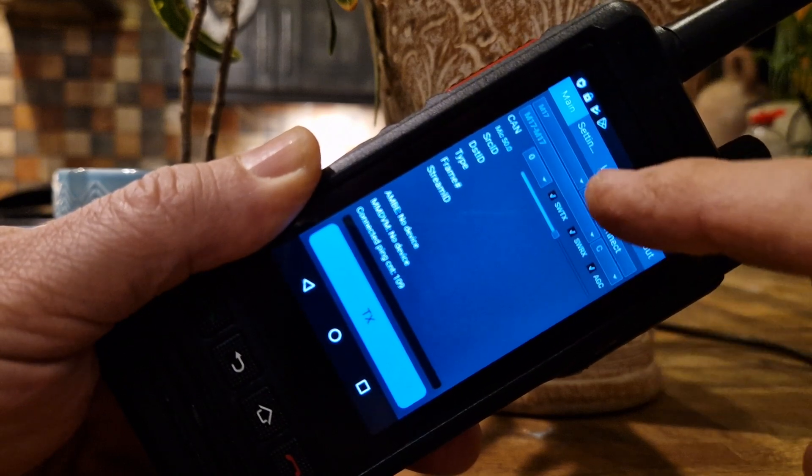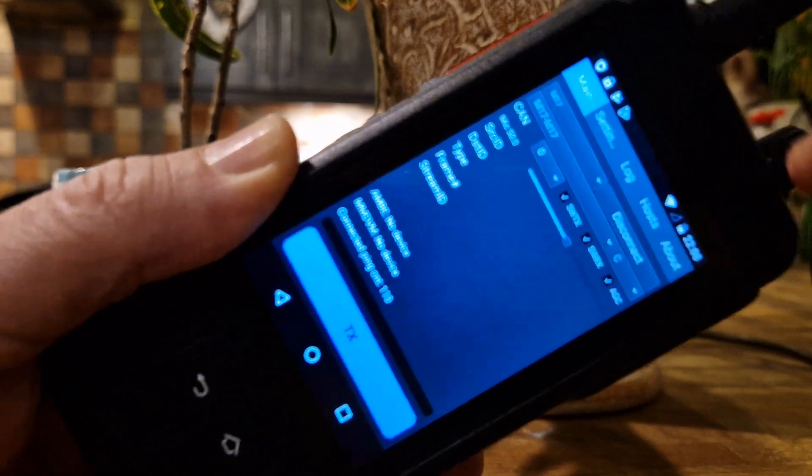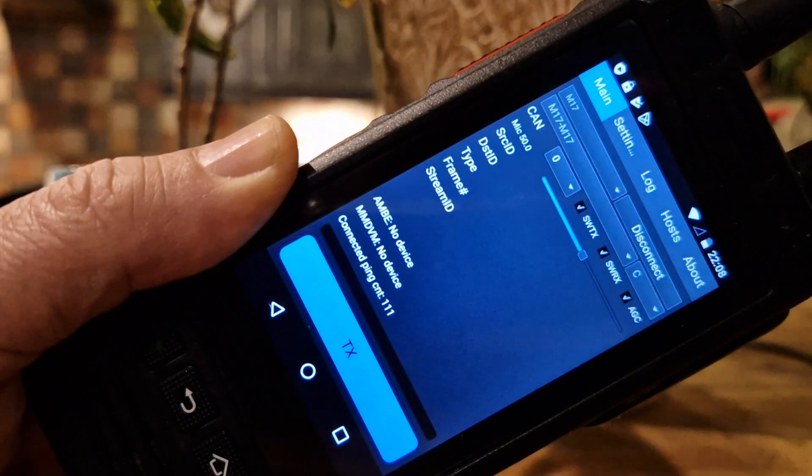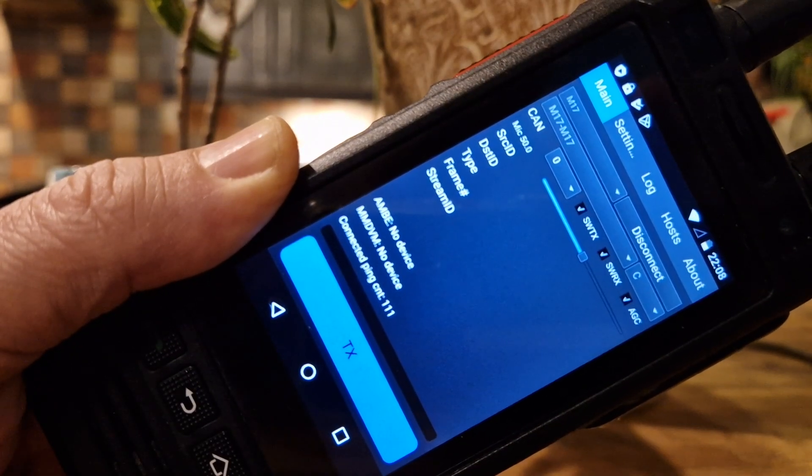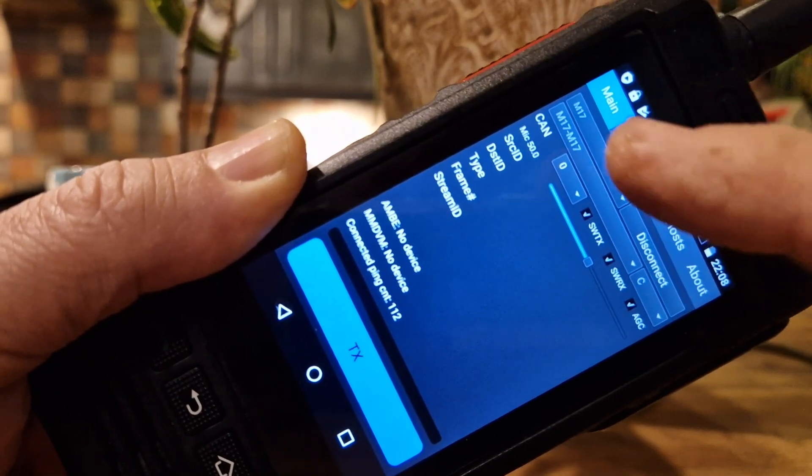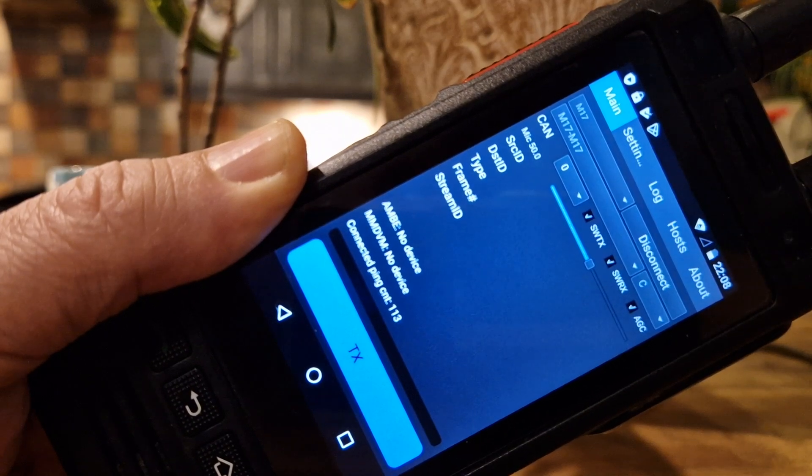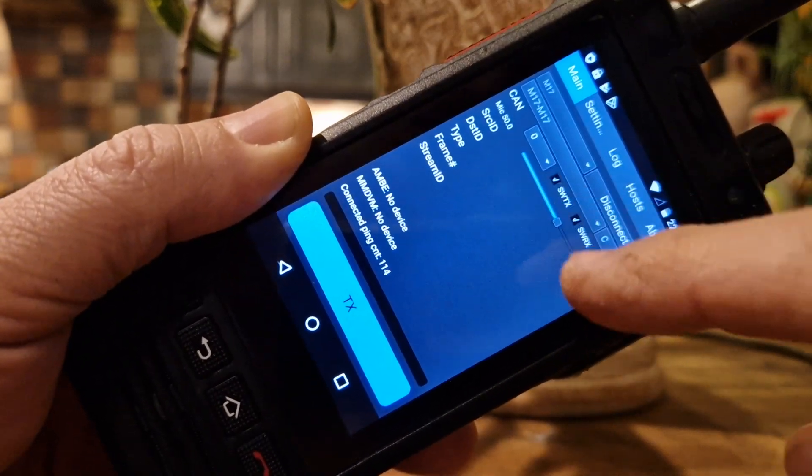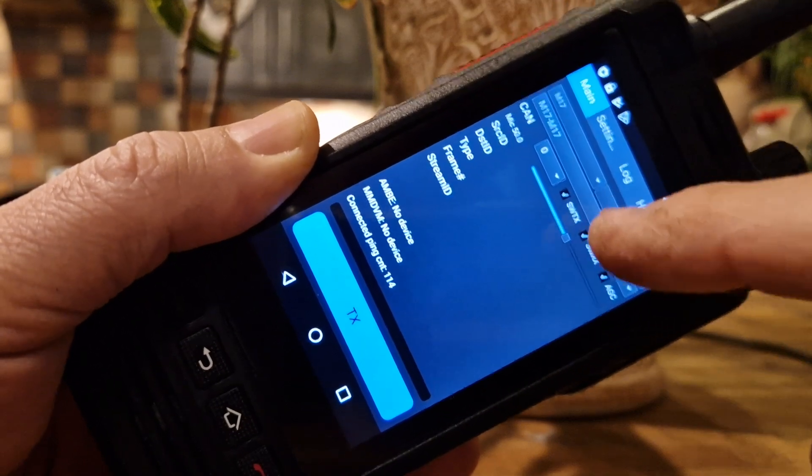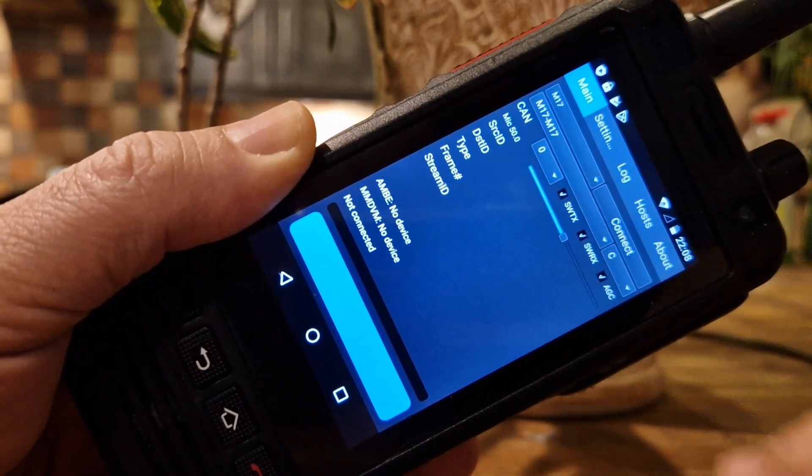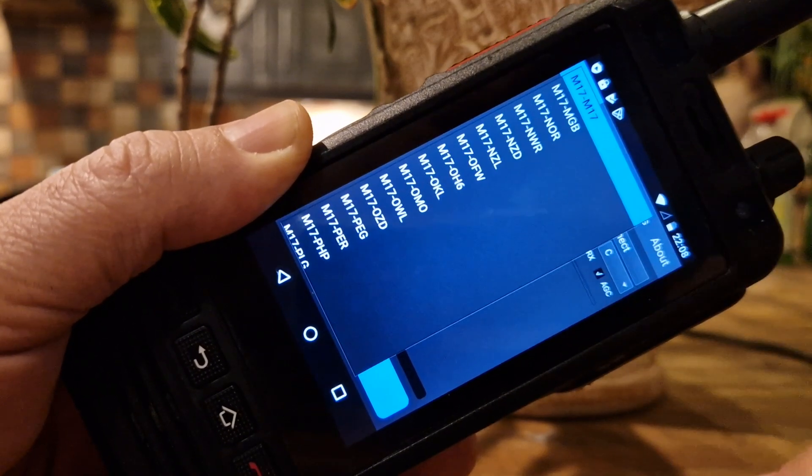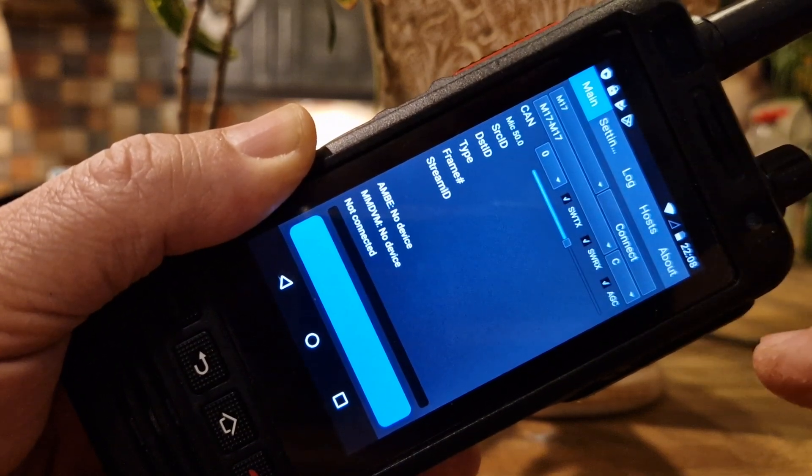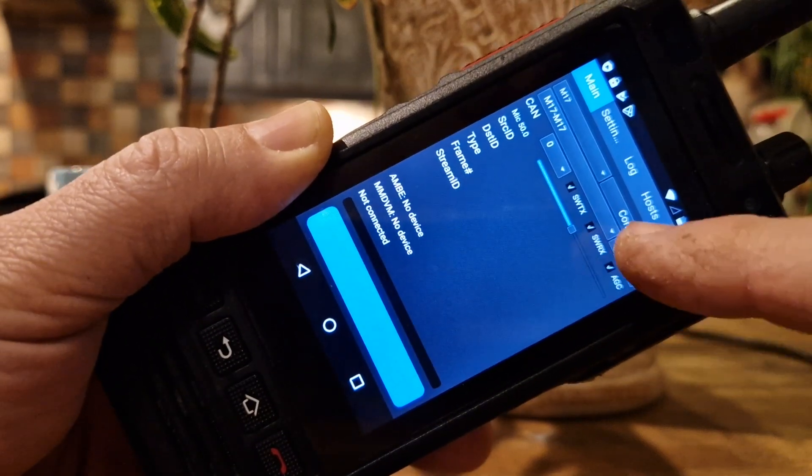We're selecting M17 at the top here. I'm not sure how clear this video is. M17 there and we're going to channel M17 M17. Now there are many more selections if you just do the drop down. We have to disconnect for that, we were connected, and there's your drop down. M17 M17 and then we're using module C.